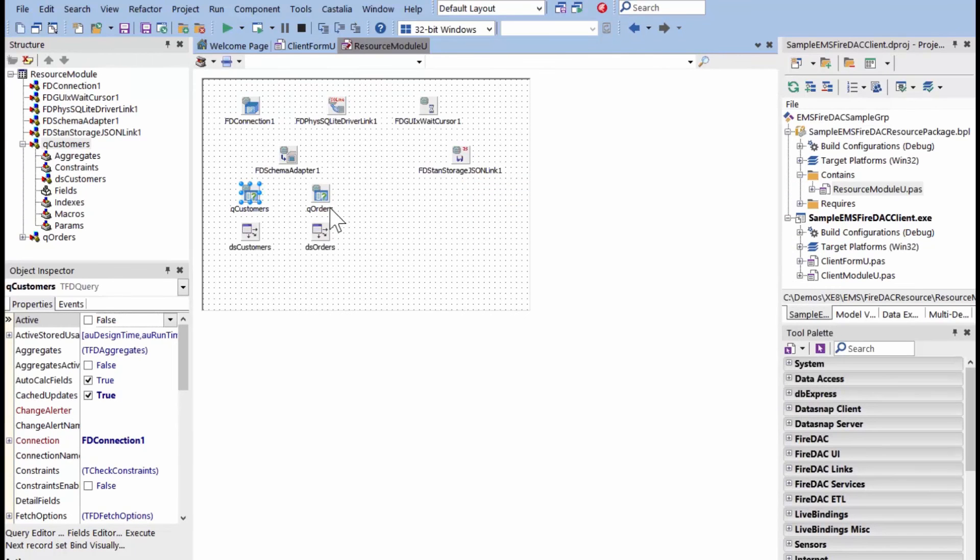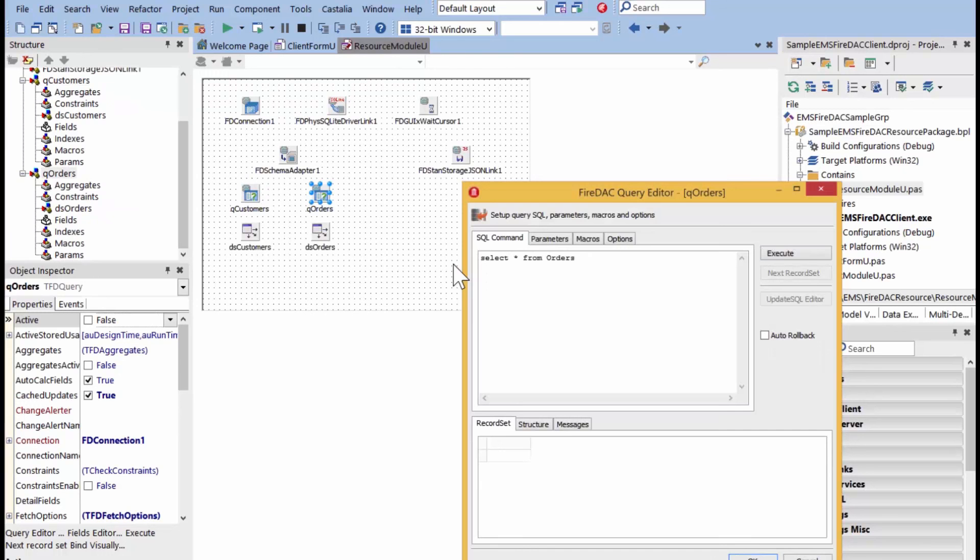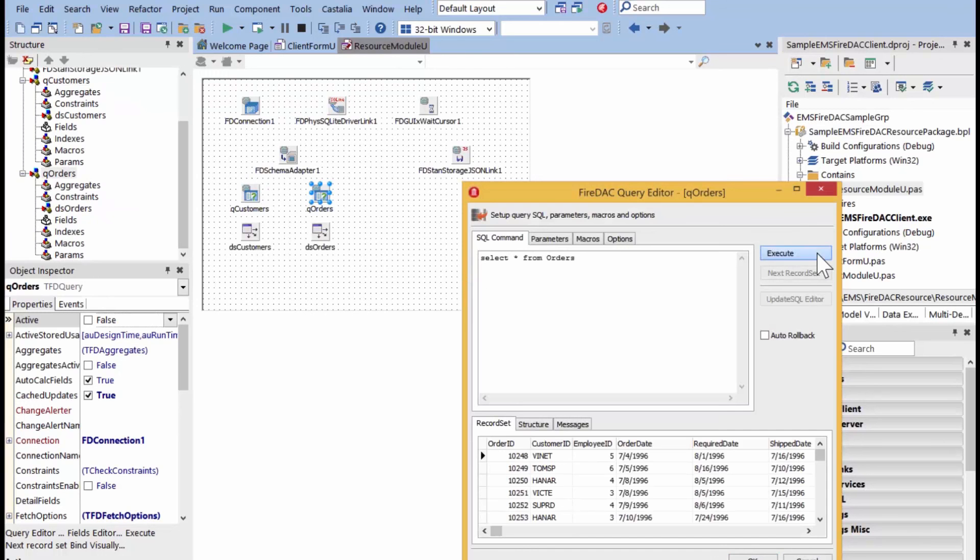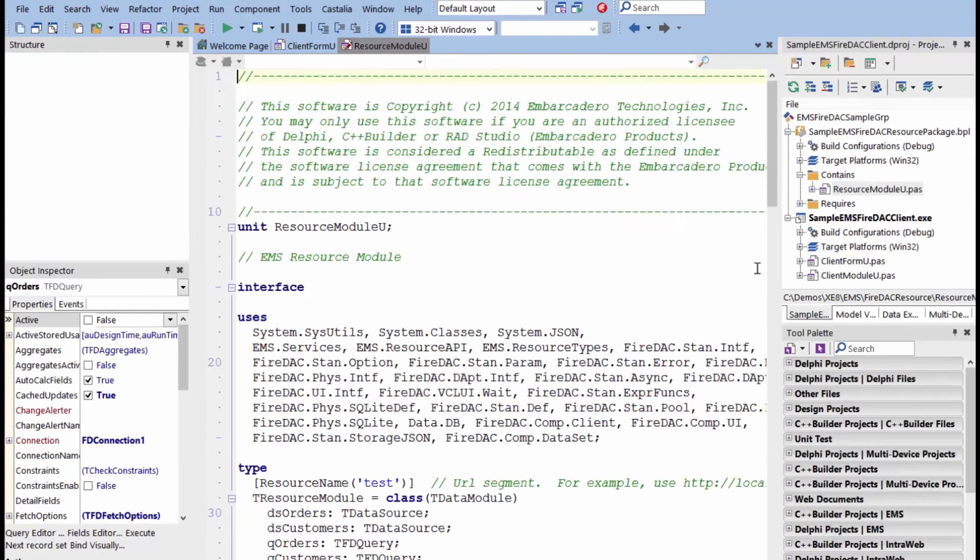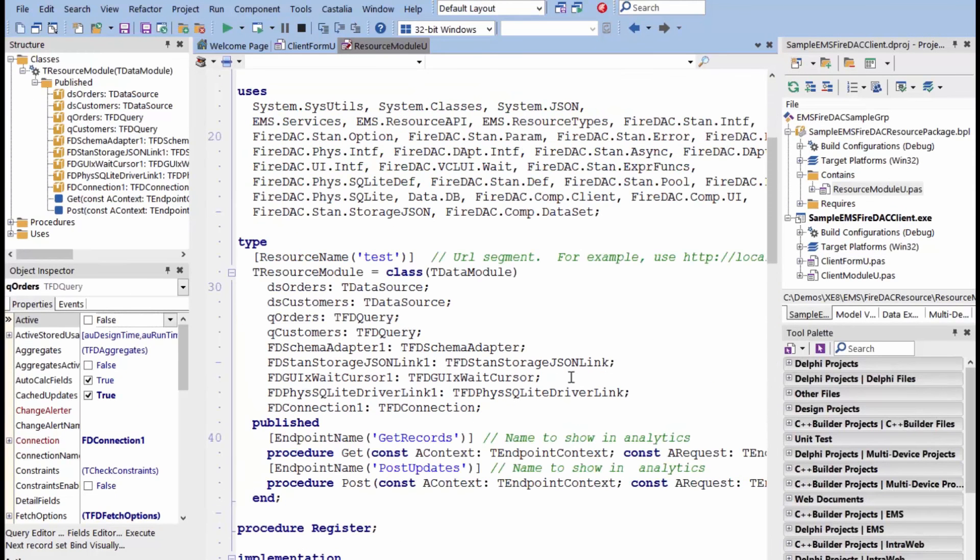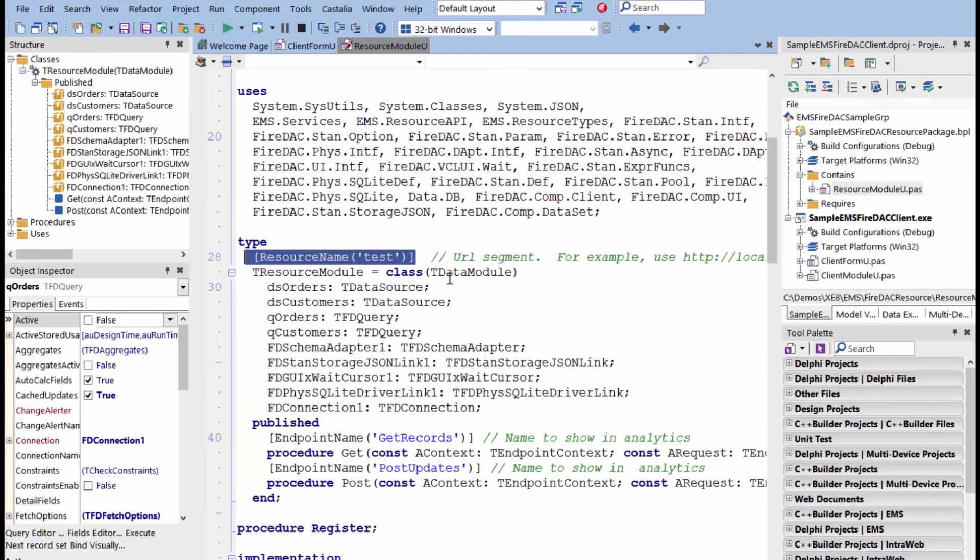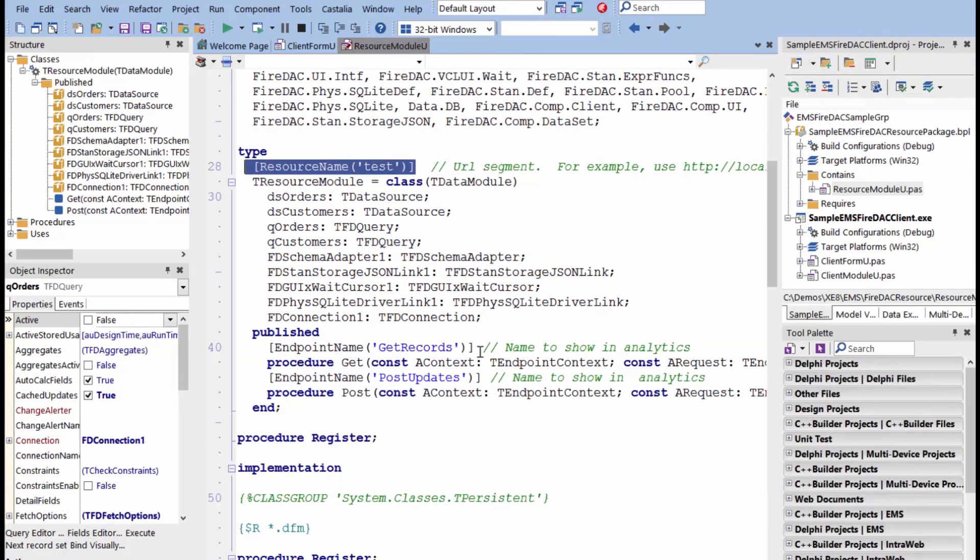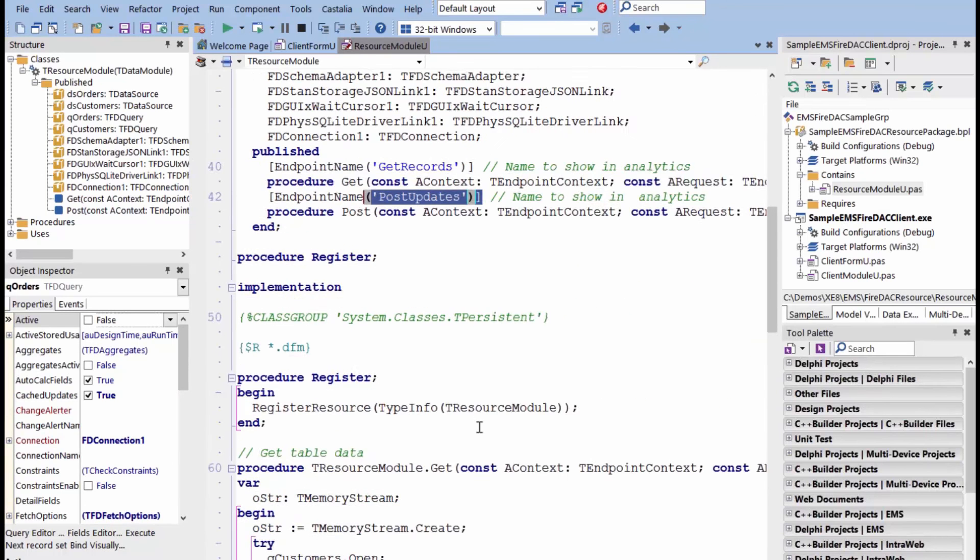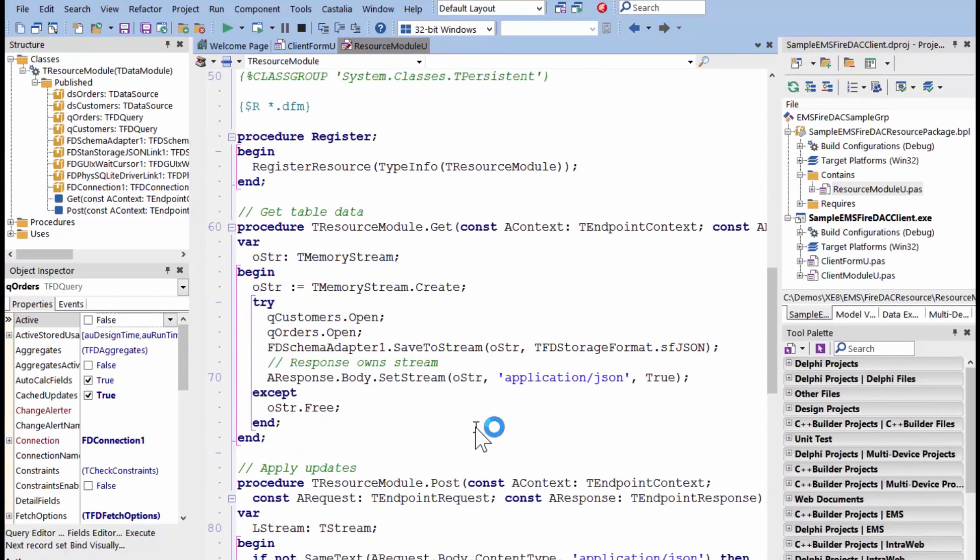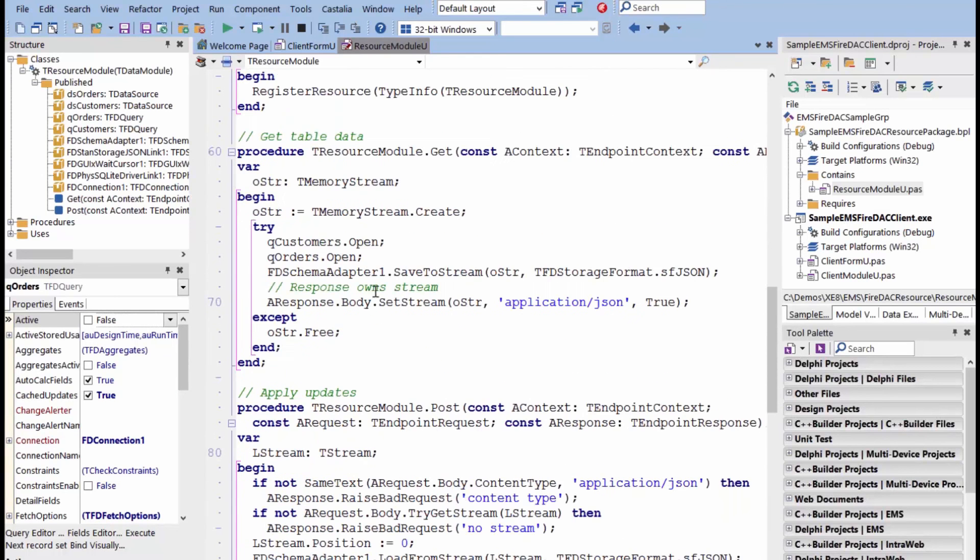Query customers, query the orders. That's all working fine. That's the back-end EMS server where we have extended inside of this module. We created this resource name called test, test inside a data module. And it's got endpoints like get going through FireDAC and post going through FireDAC. And we do their implementation here. And we see here we're using the FireDAC schema adapter.